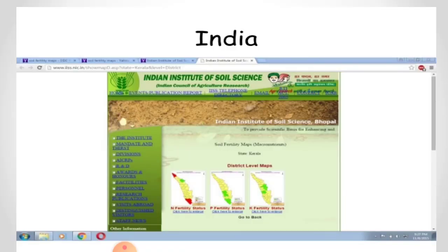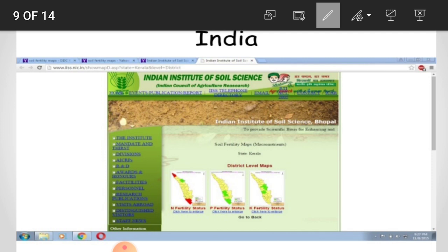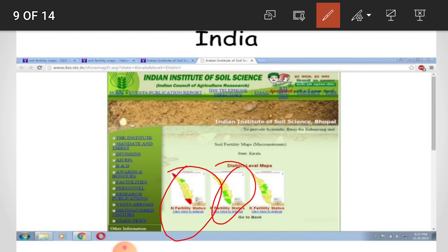This is the land use map of India, and this is the soil fertility map of India, which is developed by the Indian Institute of Soil Science, located at Bhopal. This soil fertility map indicates the fertility status and nutrients present in the soil, district-wise.